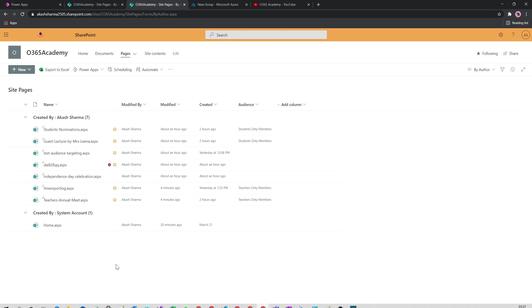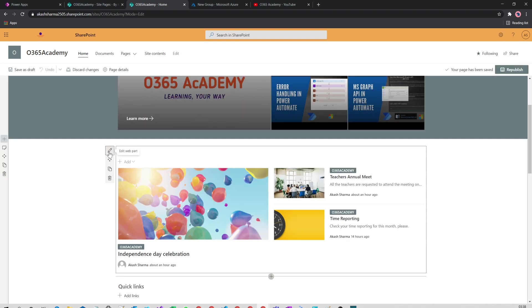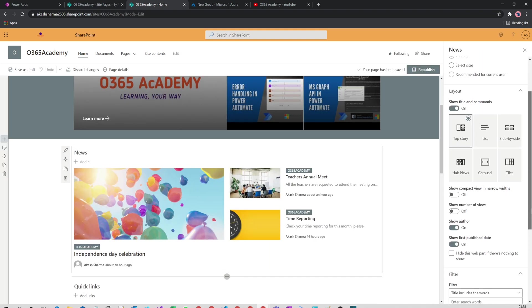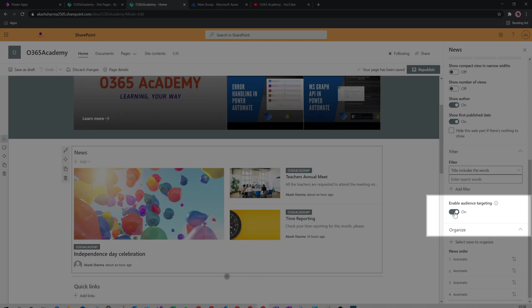The last step is to enable audience targeting in the news web part. For this, we have to go back to our home page, edit the page, edit the news web part, and then in the settings you will find an option Enable Audience Targeting.